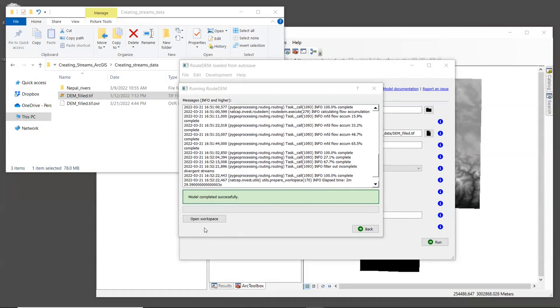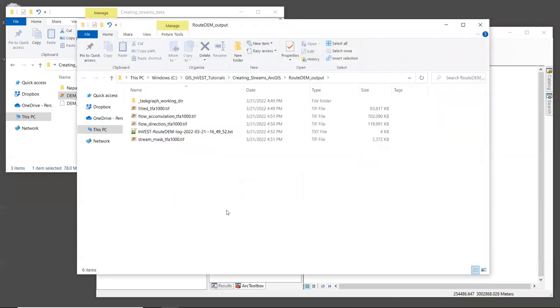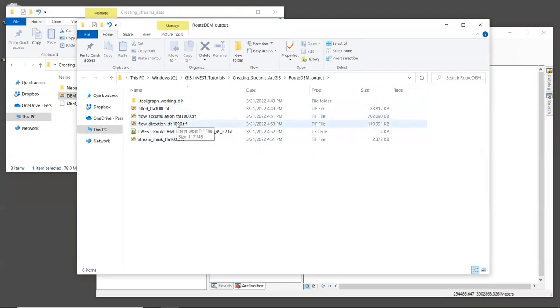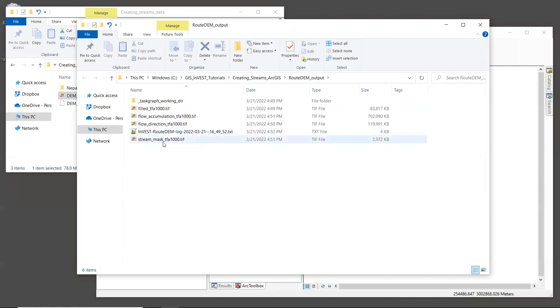When it's finished, click the open workspace button. In this folder, you should see the flow direction, flow accumulation, and the stream layers that RouteDEM created along with the log file. Let's bring the stream layer into the GIS. It's called stream_mask_TFA_1000.tiff.